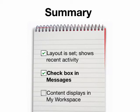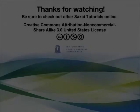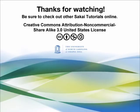Finally, the content that you put into these tools will also push to a participant's My Workspace area. Thanks very much for watching this video and be sure to check out our other Sakai tutorials.